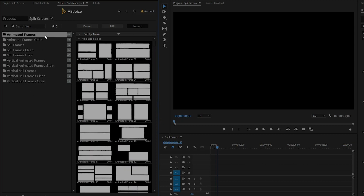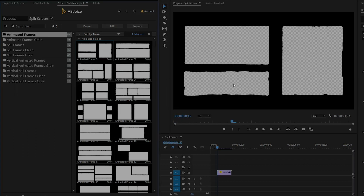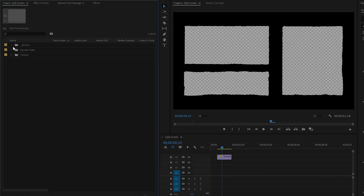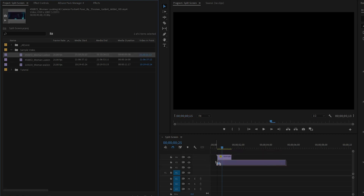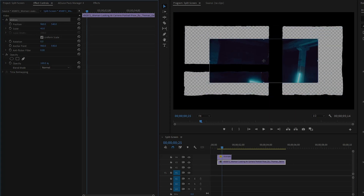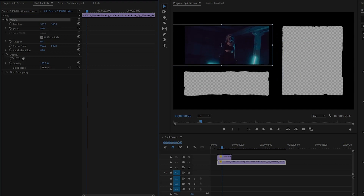Let's move over to the Animated Frames category. Select a frame and click on Import. It will automatically import into the timeline. As you can see in the Program Monitor, there are three different transparent frames. Move this animated split-screen frame to Video Layer 4, because we have to place three different videos in Video Layers 1, 2, and 3. Move over to the Project Panel. Drag and drop the first video into the timeline in Video Layer 3. Select this video, move over to the Effect Controls Panel, and from the Motion Control Panel, resize and reposition the video. Our video is perfectly placed in the top frame.